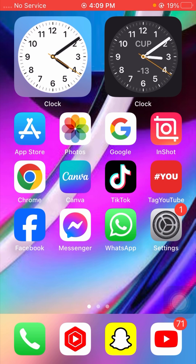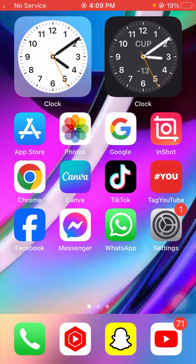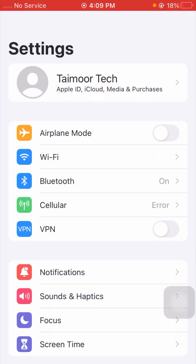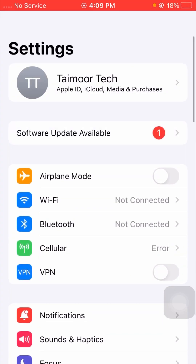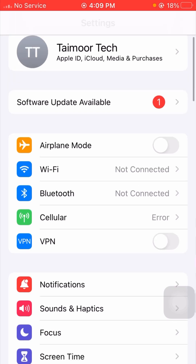Without wasting any time, let's get started. I will tell you some very interesting methods to solve your problem. If you follow my methods, you can solve your problem easily. First of all, you have to open your Settings app and follow the first method.